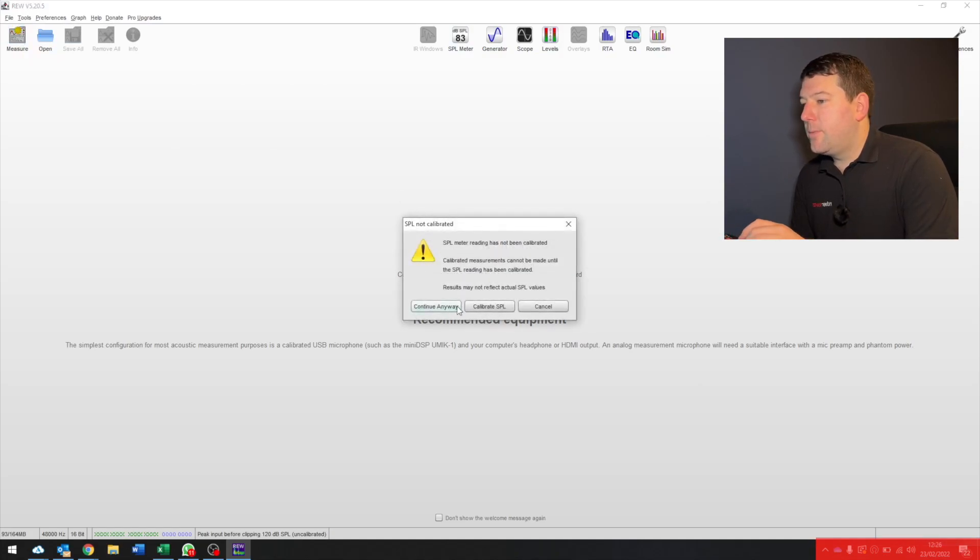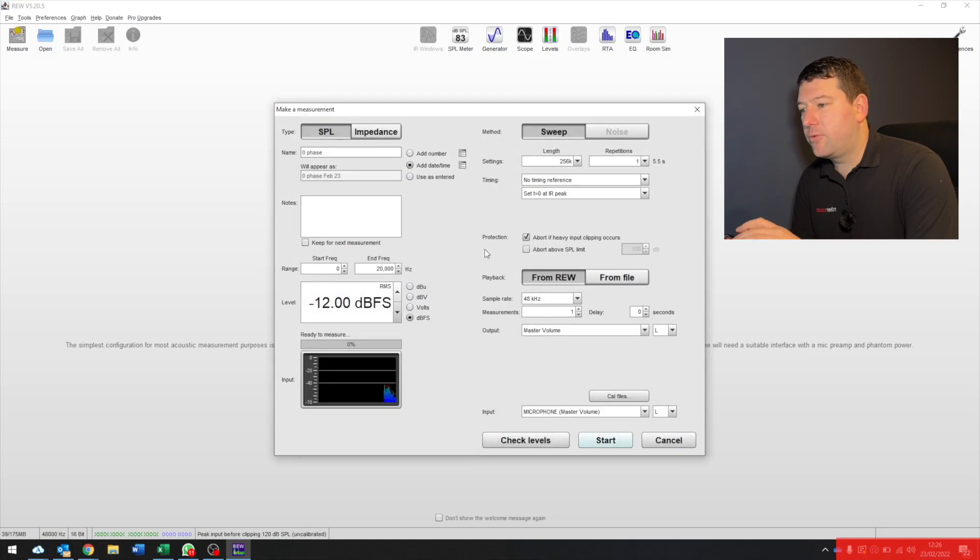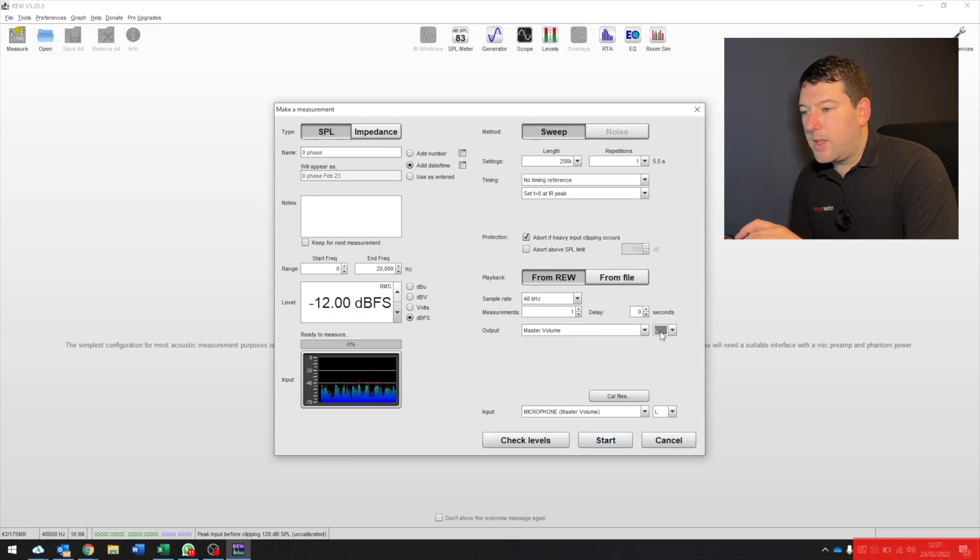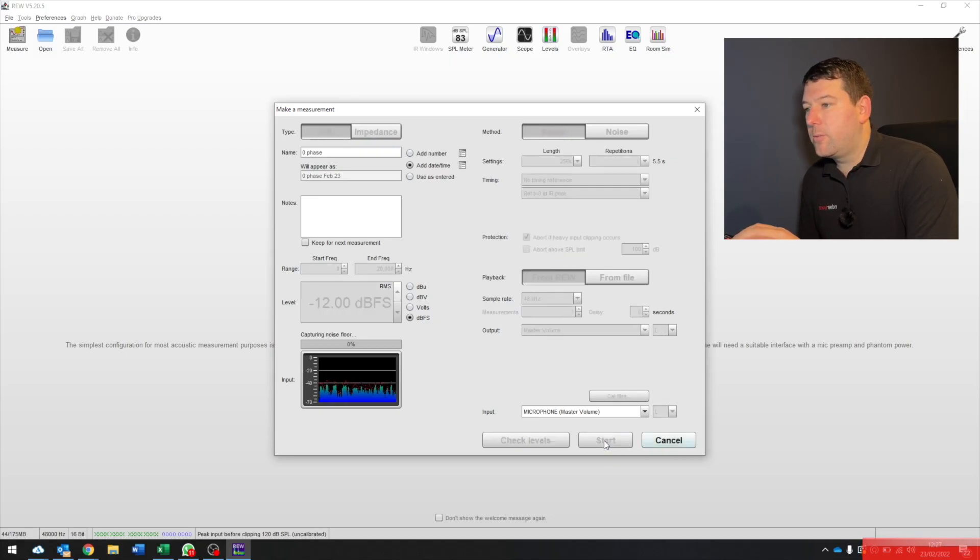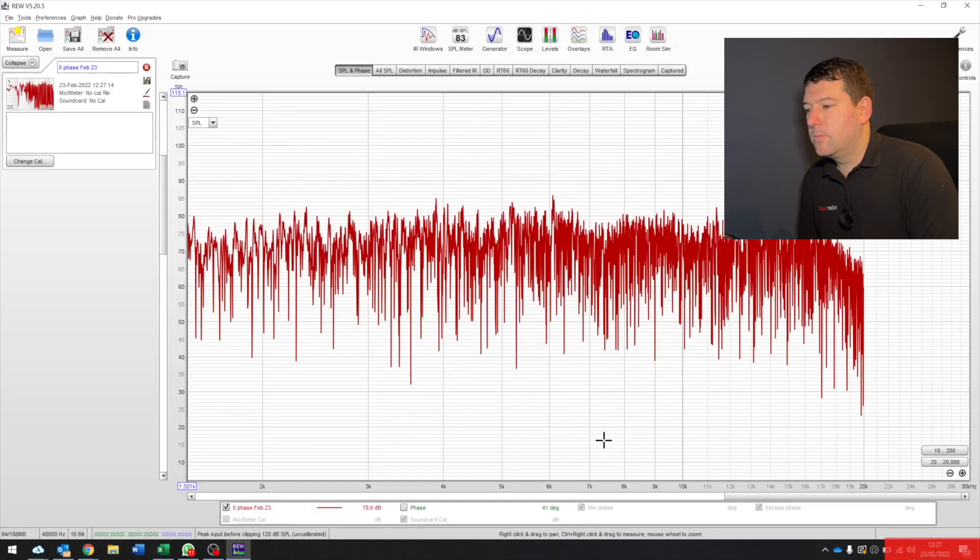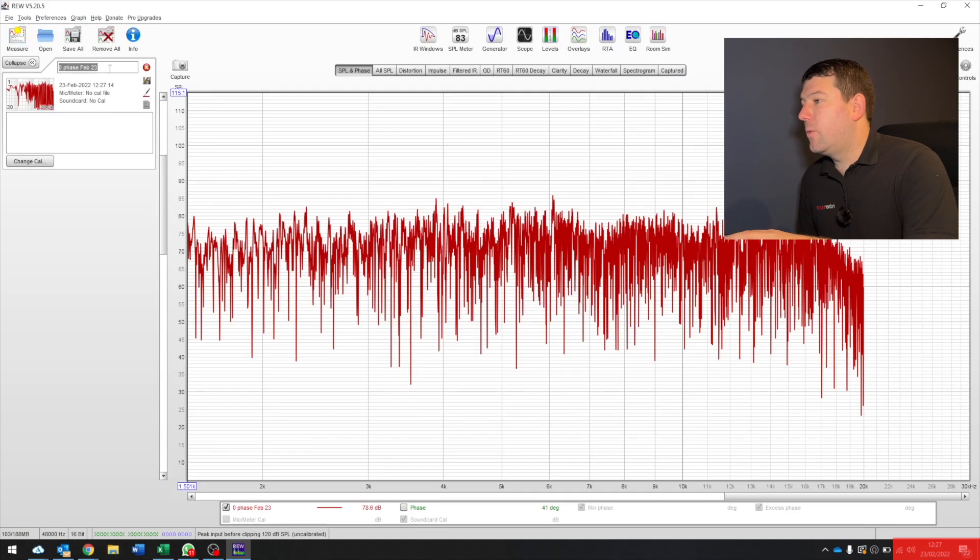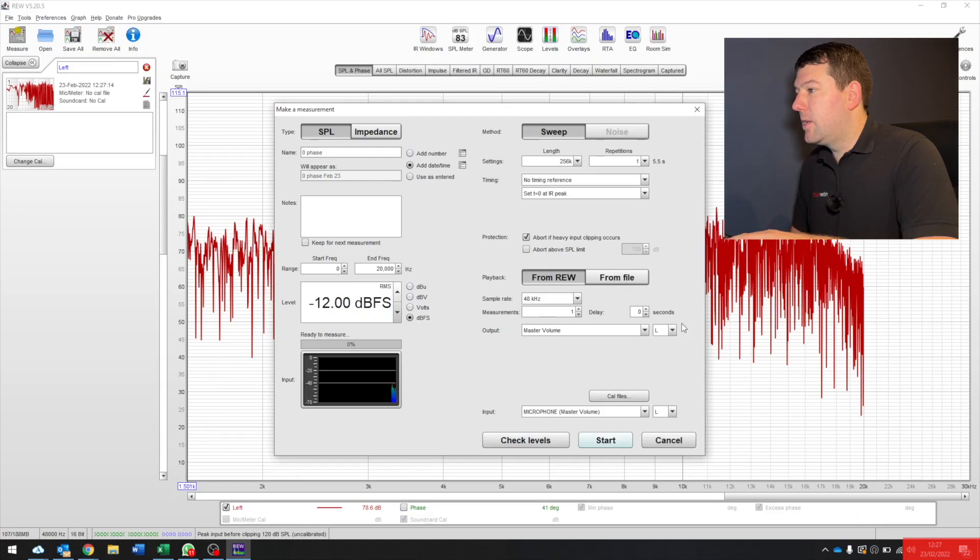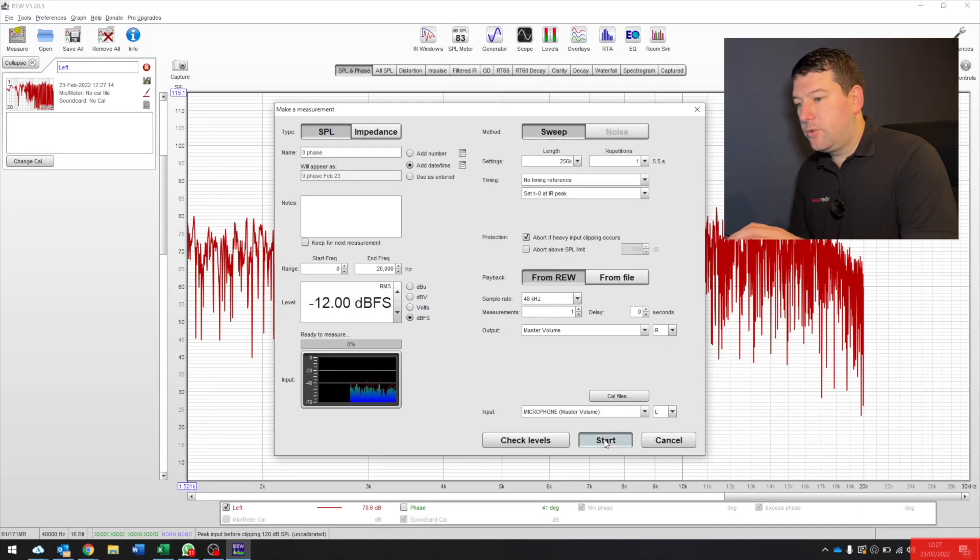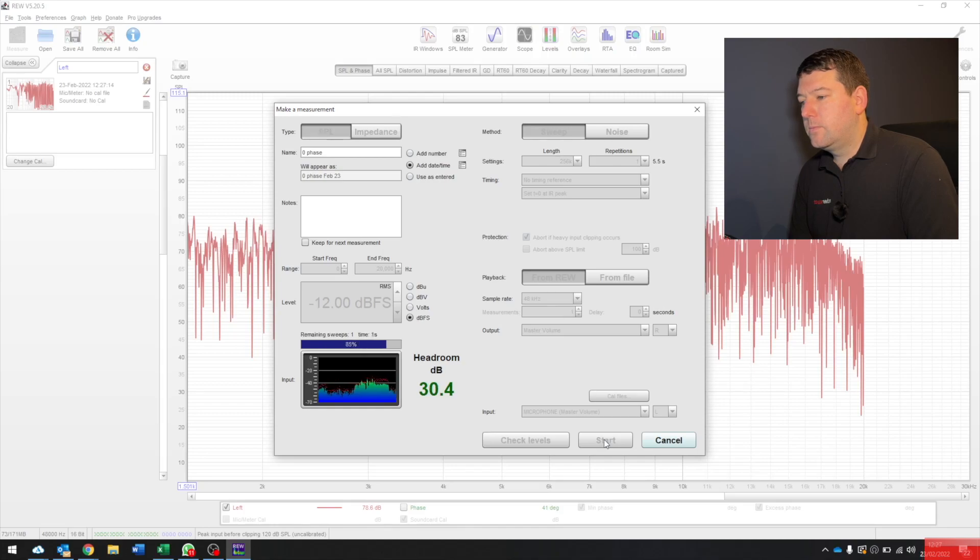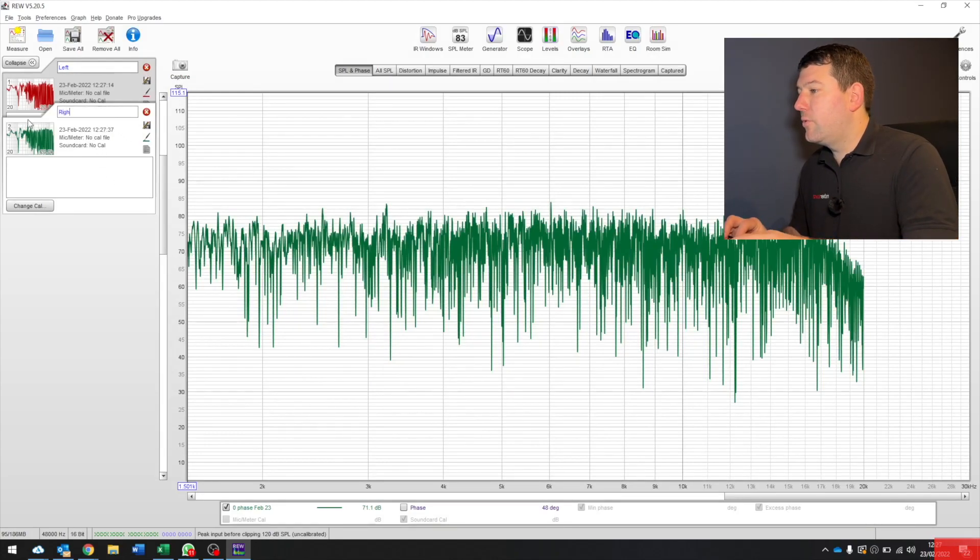First thing you want to do is go to measure and that's fine you can calibrate it which does go a little bit more in depth but for now we just want to get a bass reading so continue anyway. From here you want to keep it as it's set over there but on the output you want to just go through each of the speakers so from there click start. Okay and there we go we've created one file for your left speaker so I'll just name that left and then go measure again this time we'll change output to right and we'll run that file. Fantastic we will name that one right.